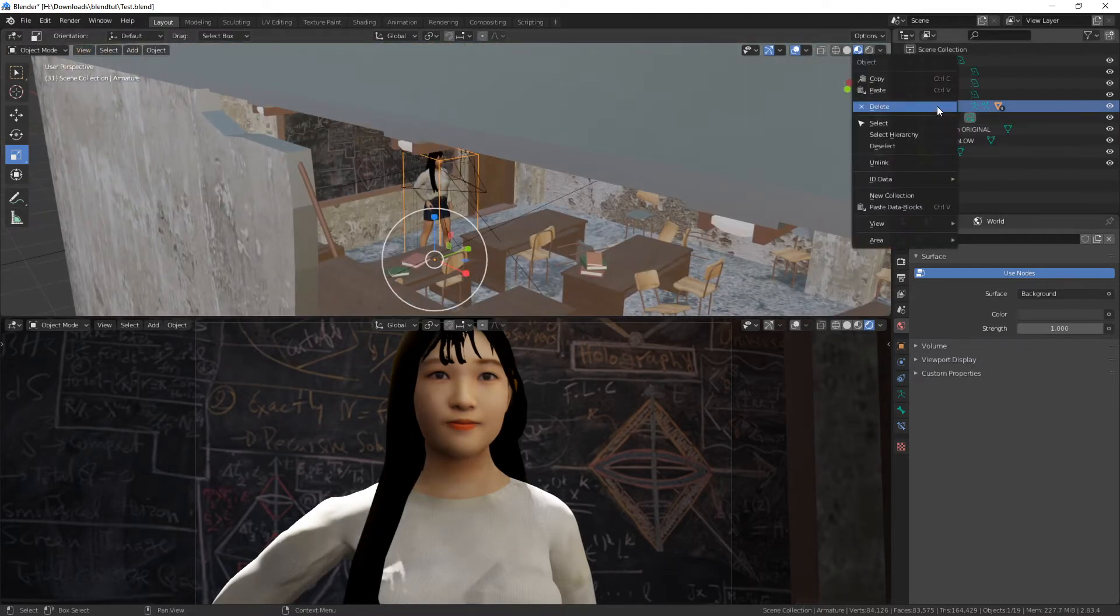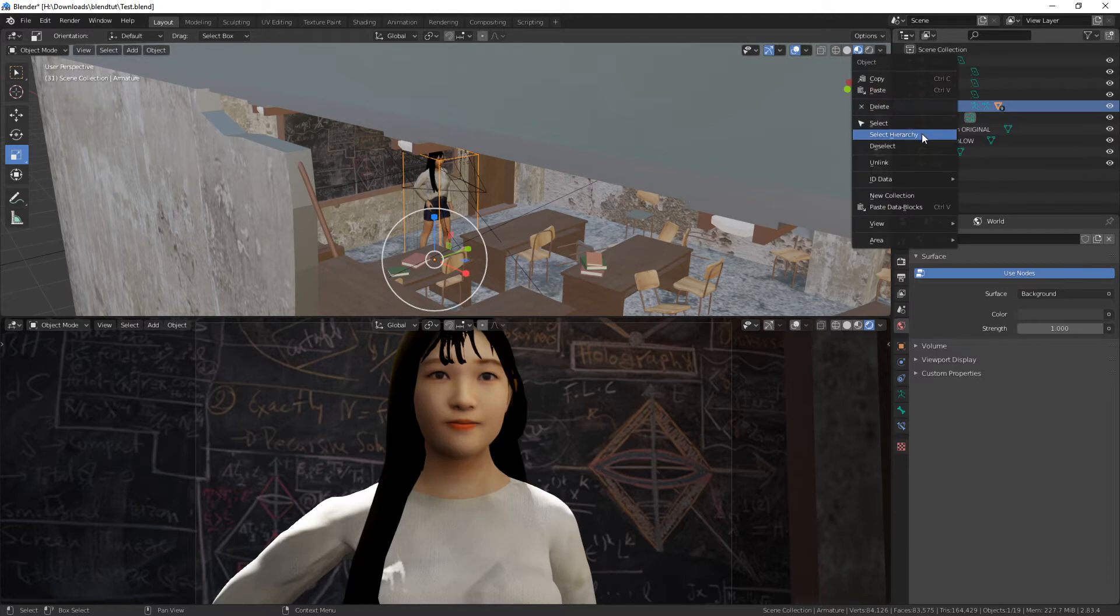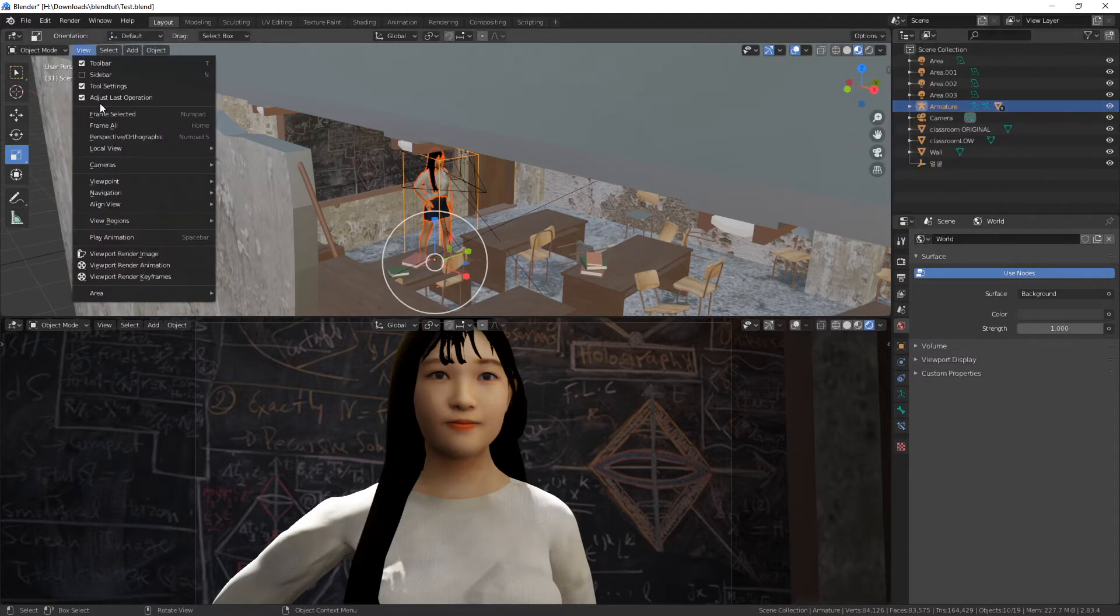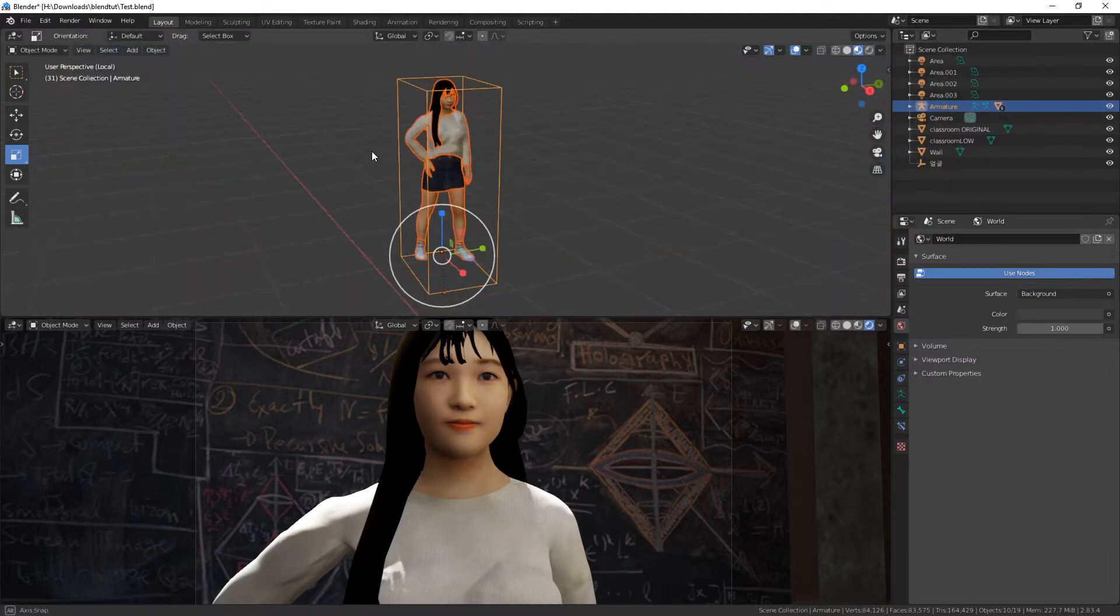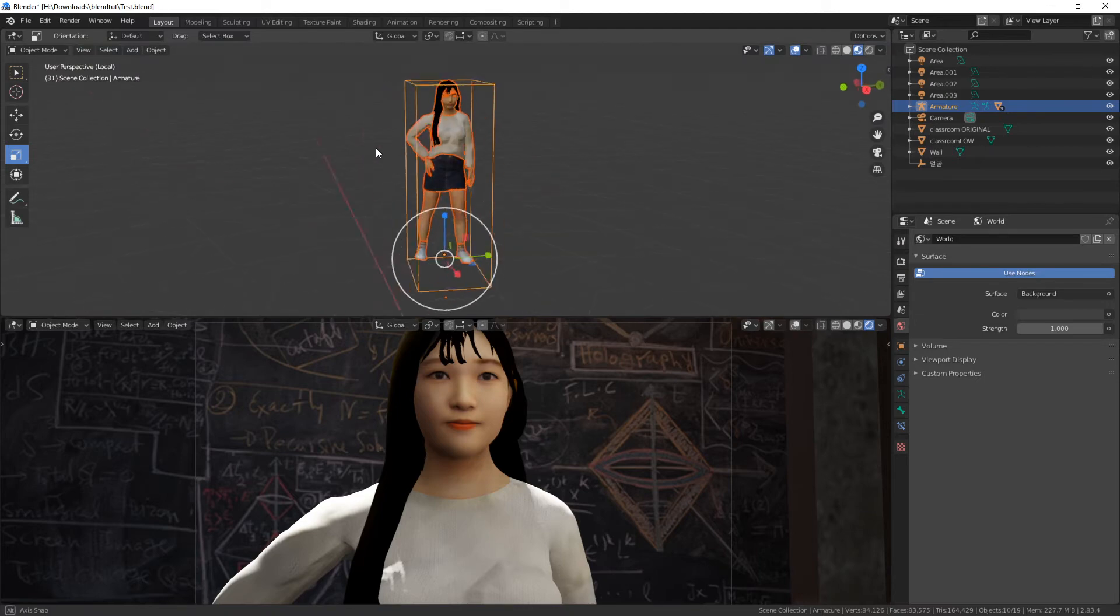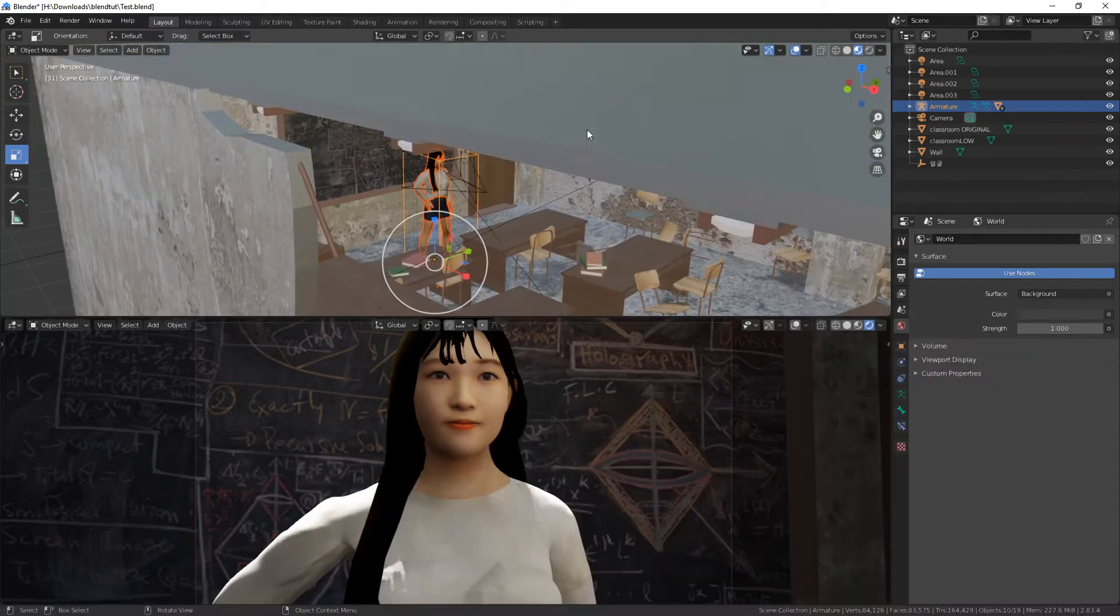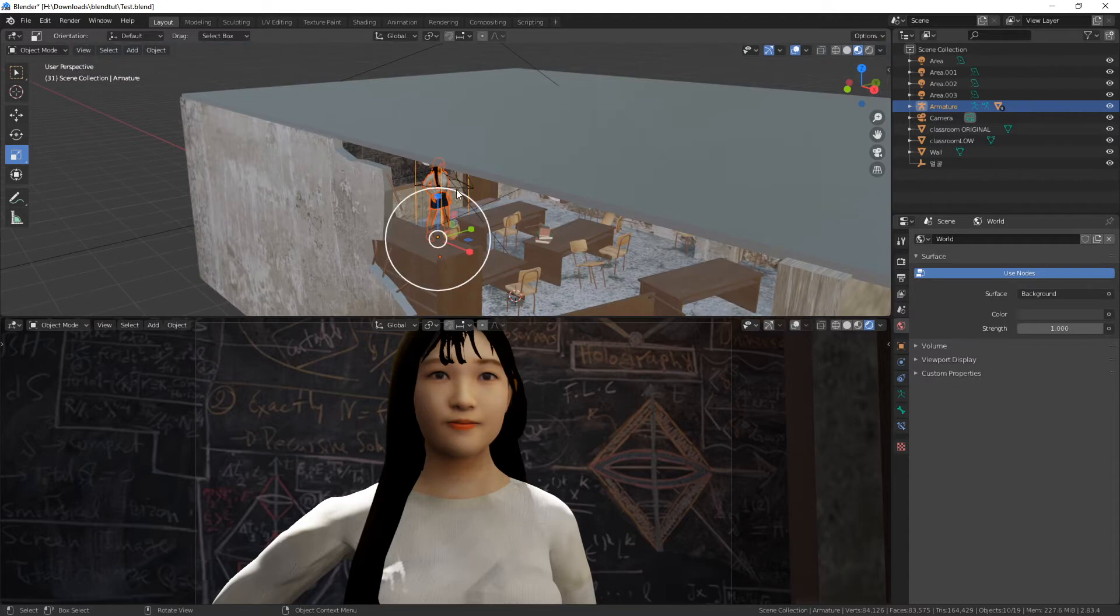To see the armature and the rest of the model, we would have to right-click the armature, select hierarchy, and now go to view, local view, toggle local view, and now we only see this in this view. Again, if we press numpad slash, we go back to seeing everything.